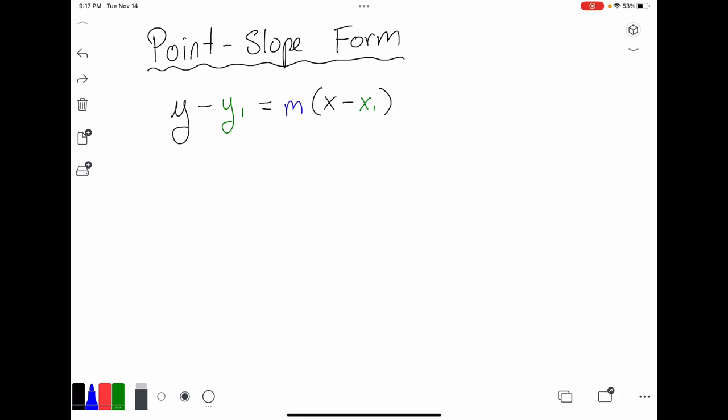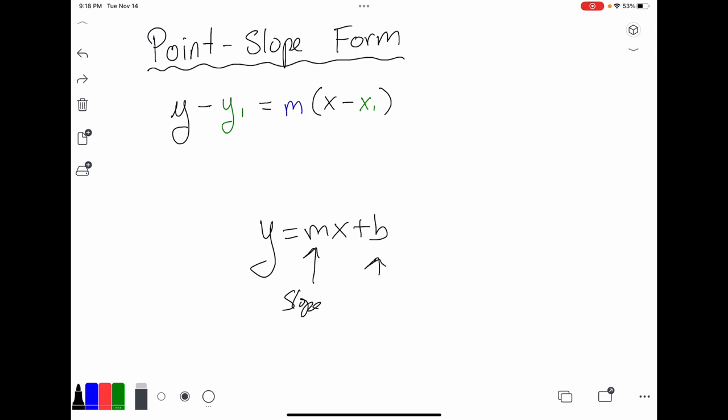Hello, so in this lesson we're going to talk about point-slope form. This is the third equation of a line that we have learned thus far. This is another very important equation to be familiar with because as opposed to slope-intercept form — which, let's review — slope-intercept form tells you the slope and the y-intercept of a line, and that gives you a pretty good picture of what the line is going to look like before you even graph it.